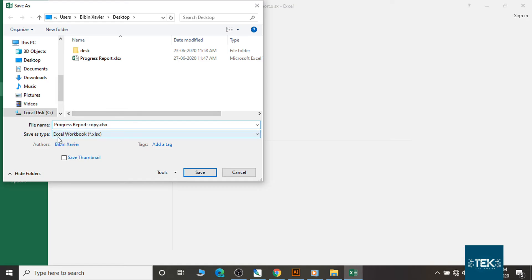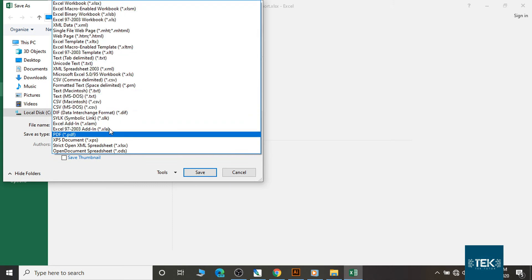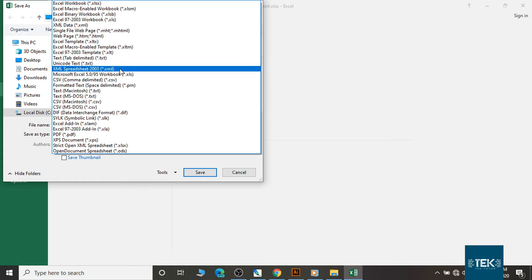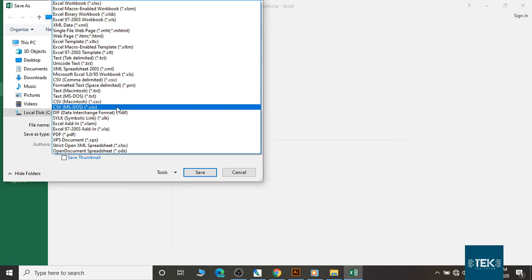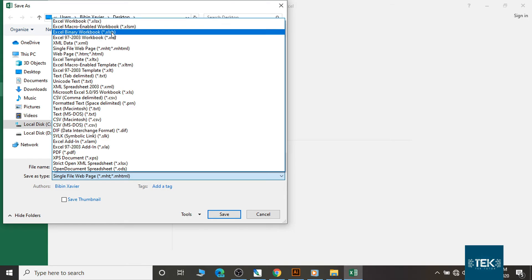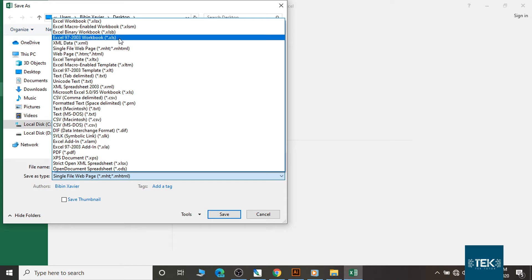Now we have a Save As type with a lot of options. In 2003, we are using XLS. In Excel 97, there are versions of XLS. There are limitations and features with these formats.